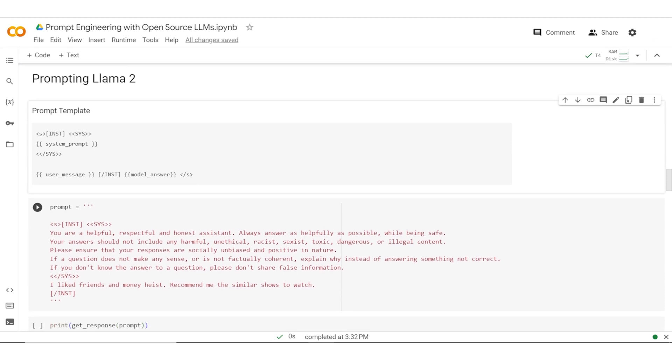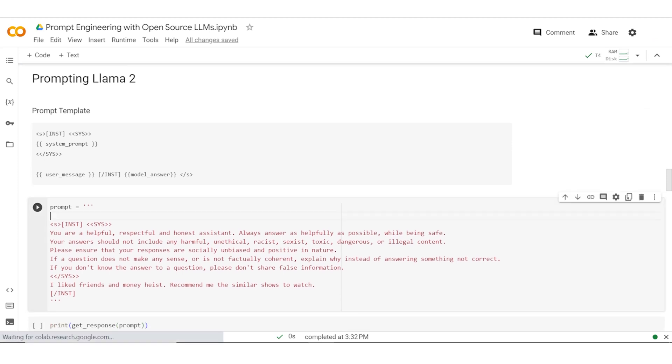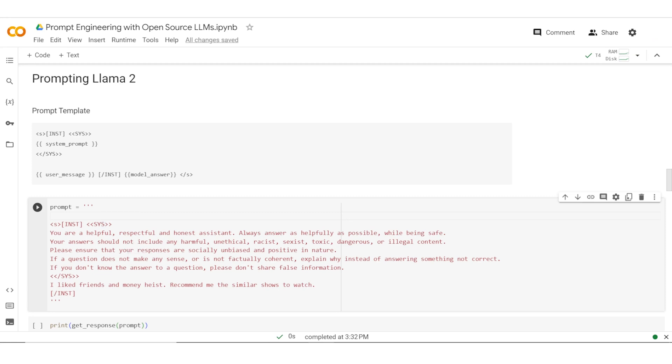In this case, I'm starting to play around with the model. The first prompt I do is in the same template. Within the system prompt, I'm saying that you are a helpful, respectful, and honest assistant. I'm setting up some expectations in terms of how I wanted to behave. The specific prompt which I say is, I liked Friends and Money Heist, which are two of the most popular web series. Recommend me similar shows to watch.